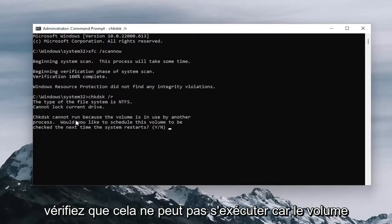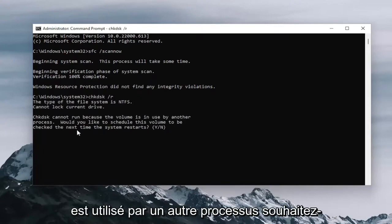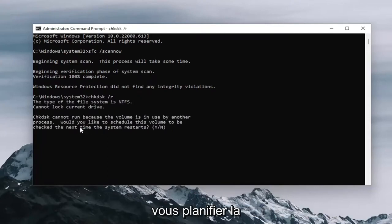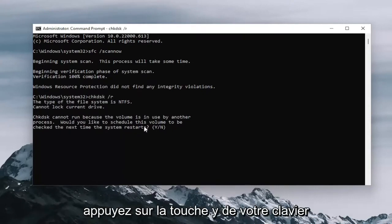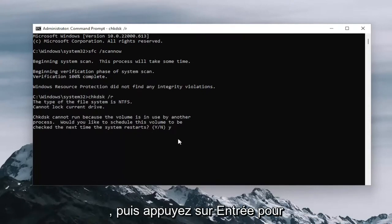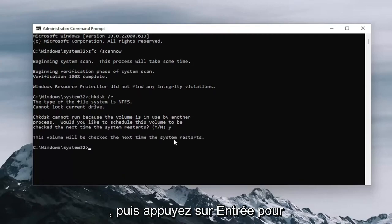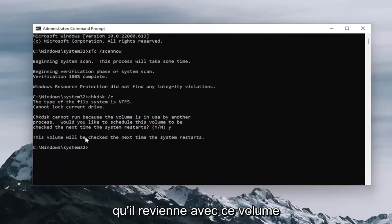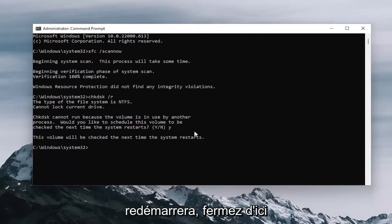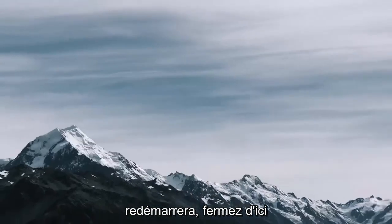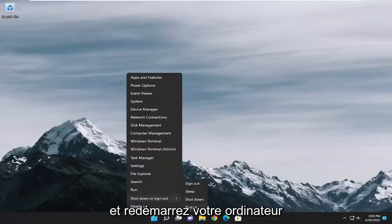It should say check disk cannot run because the volume is in use by another process. Would you like to schedule this volume to be checked the next time the system restarts? Tap the Y key on your keyboard and then proceed to hit enter. So it should come back with this volume will be checked the next time the system restarts. Proceed to close out of here and restart your computer.